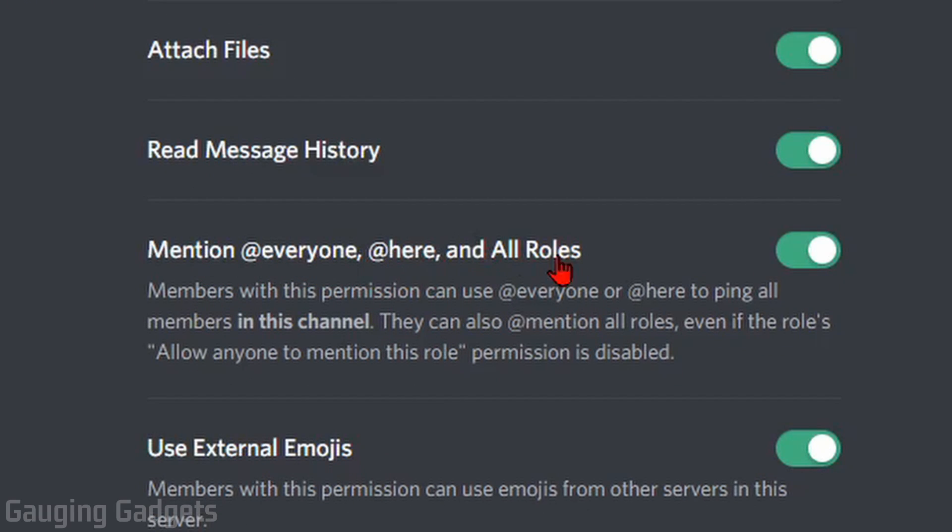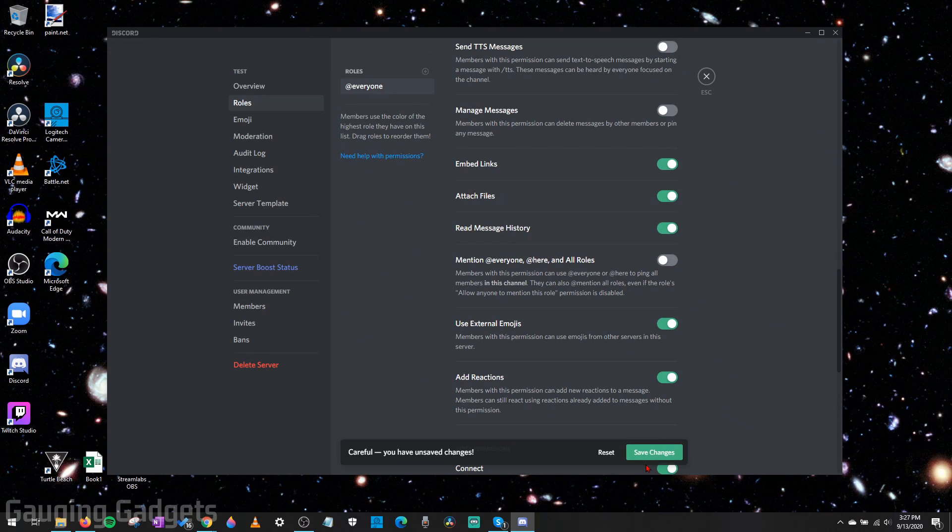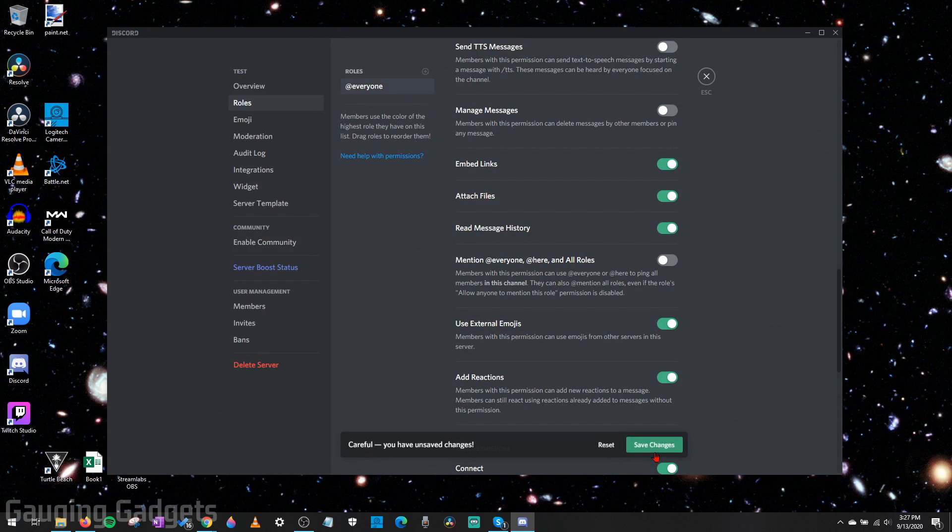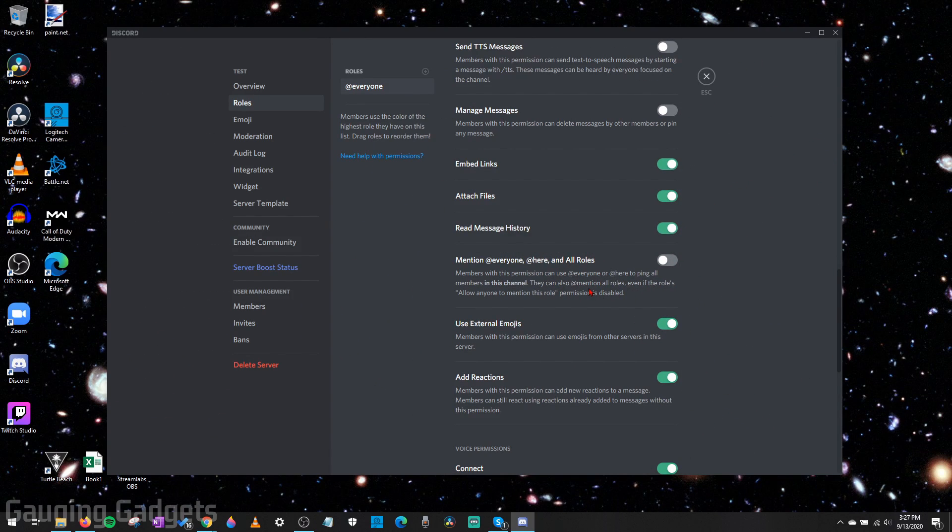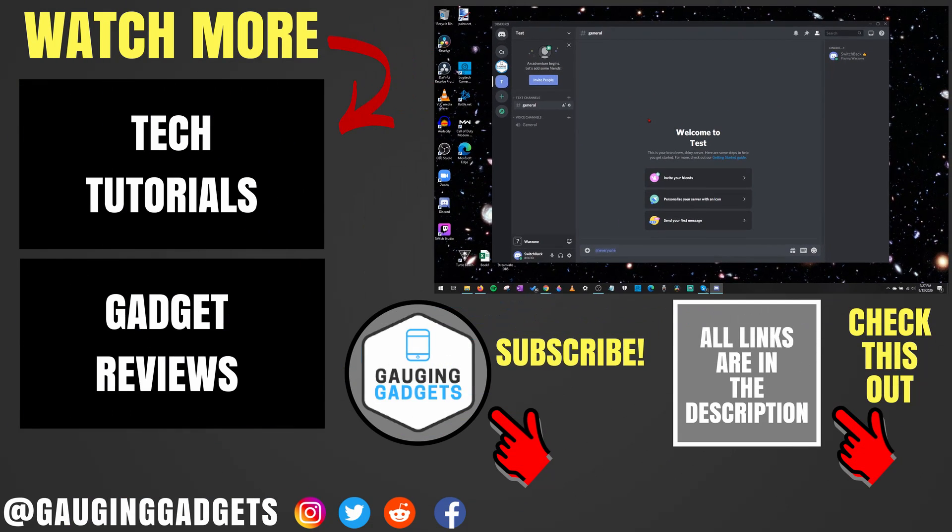Now scroll down until you see 'Mention @Everyone, @Here, and All Roles.' All you need to do is make sure this is toggled off, and then select Save Changes. @Everyone has been disabled on your server for all members except for the admins.